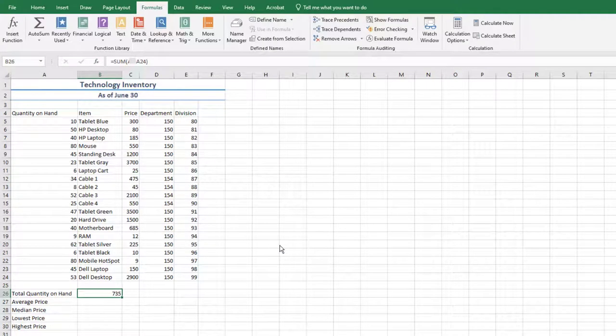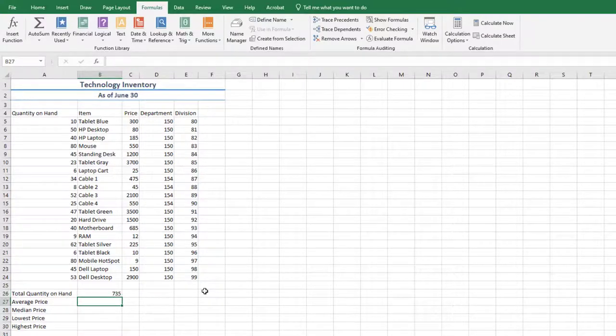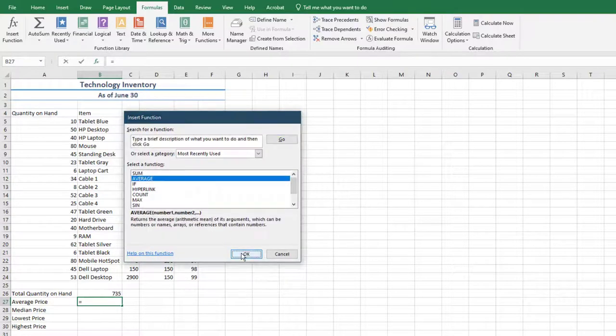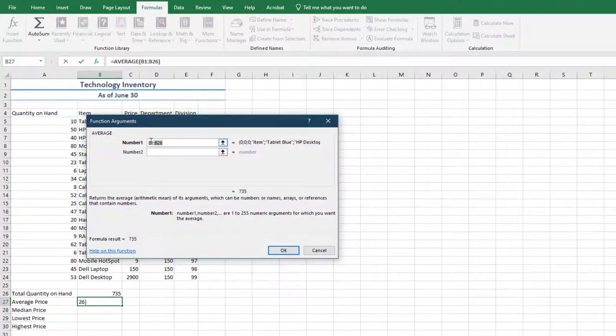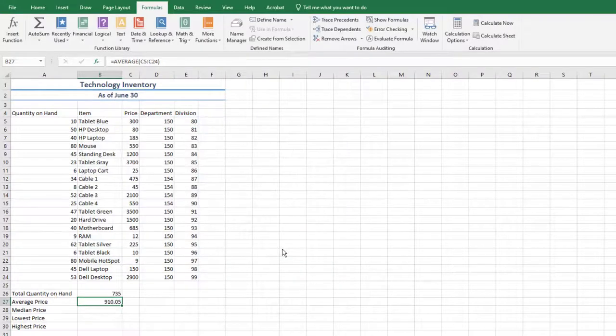Apply the Sum function to the range A5 through A24. Before searching for the Sum function in the search box, you may need to clear out any existing text.